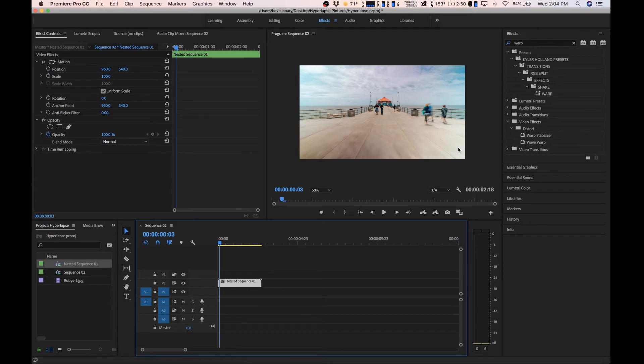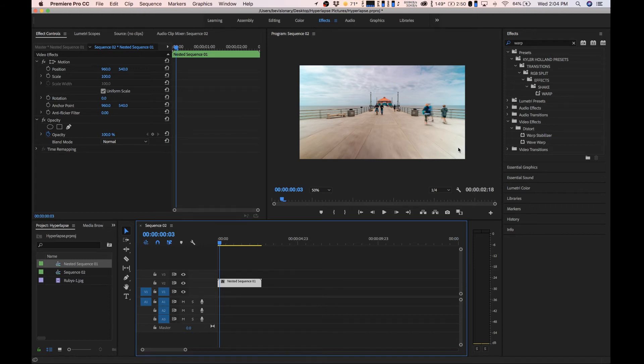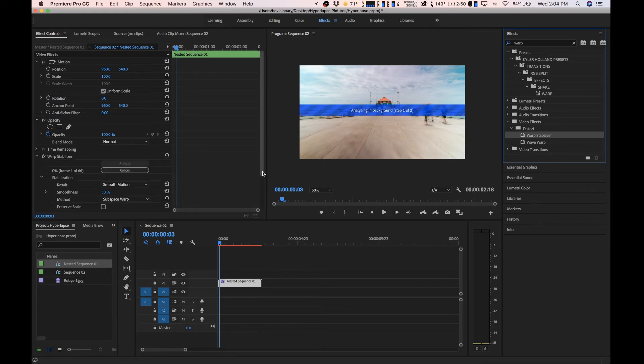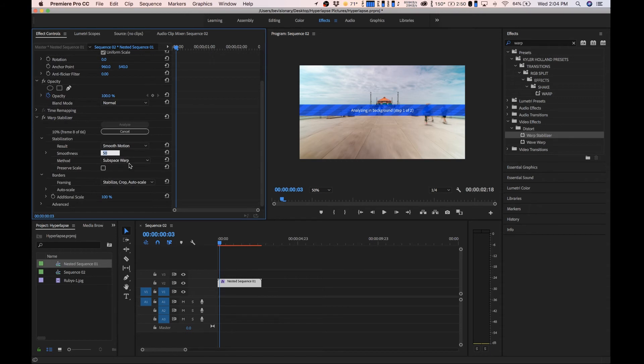This will allow us to put warp stabilizer, because warp stabilizer is kind of funny. Just as a side note, if you do any edits to your video footage like cropping in or out or scaling, it won't let you put warp stabilizer on until you nest that video footage like I just showed you. Now what we can do is just grab it and drop it right on our footage.